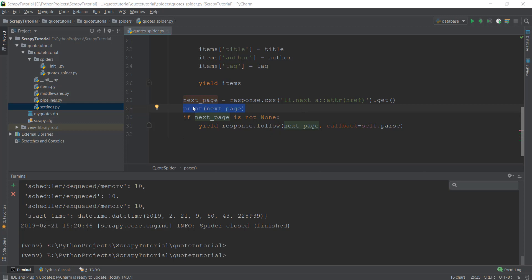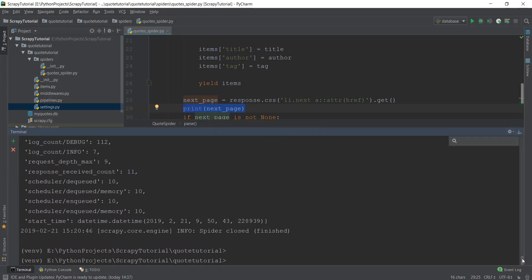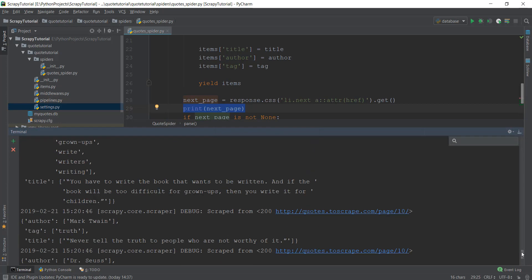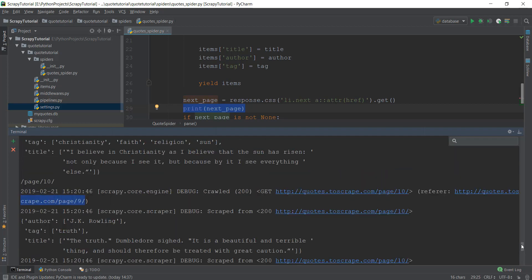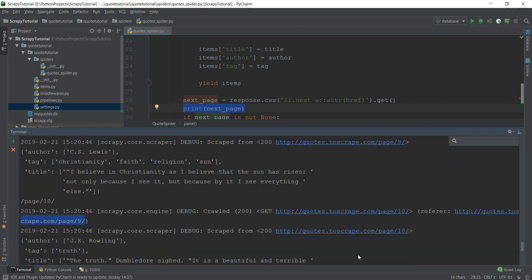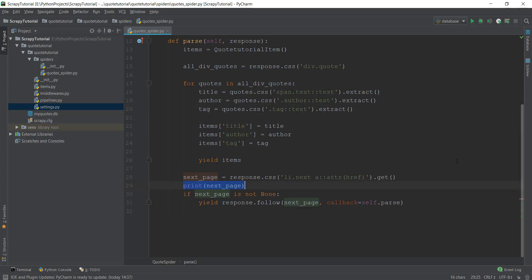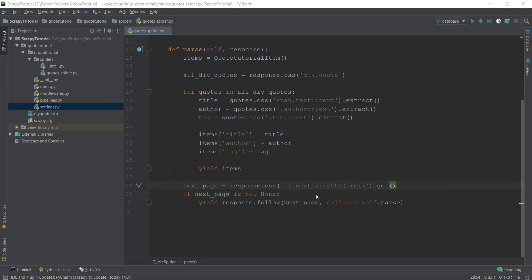I've already printed out the next page. If we scroll up a little bit, you'll be able to see that this page is being printed. You can see that page nine has been printed, and every page has actually been printed because of this print statement. Obviously, you don't need to print it, so we'll just remove it.